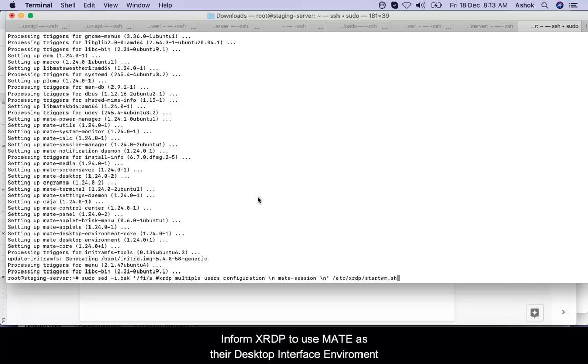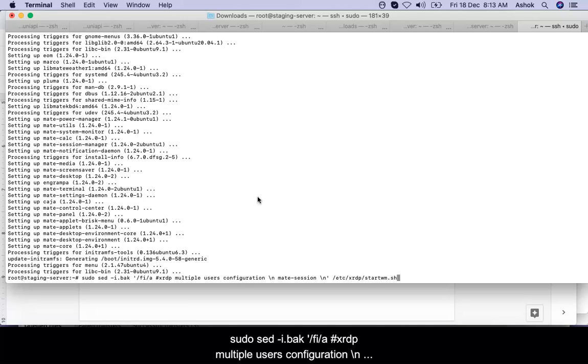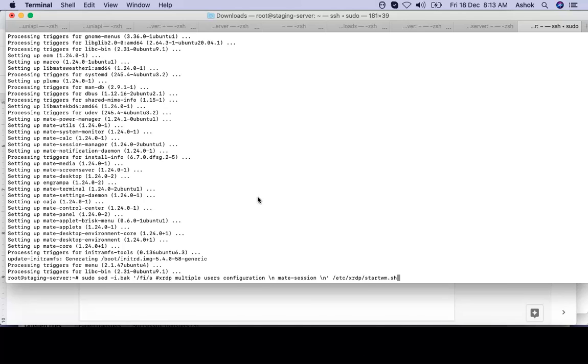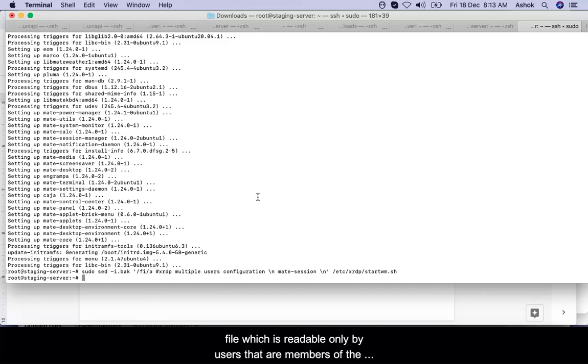As I said, XFCE and MATE are two desktop environment options, but I have installed MATE session. I will be telling XRDP to use MATE whenever I connect with the remote desktop with my server. I have this command over here and just put enter. It's set now.